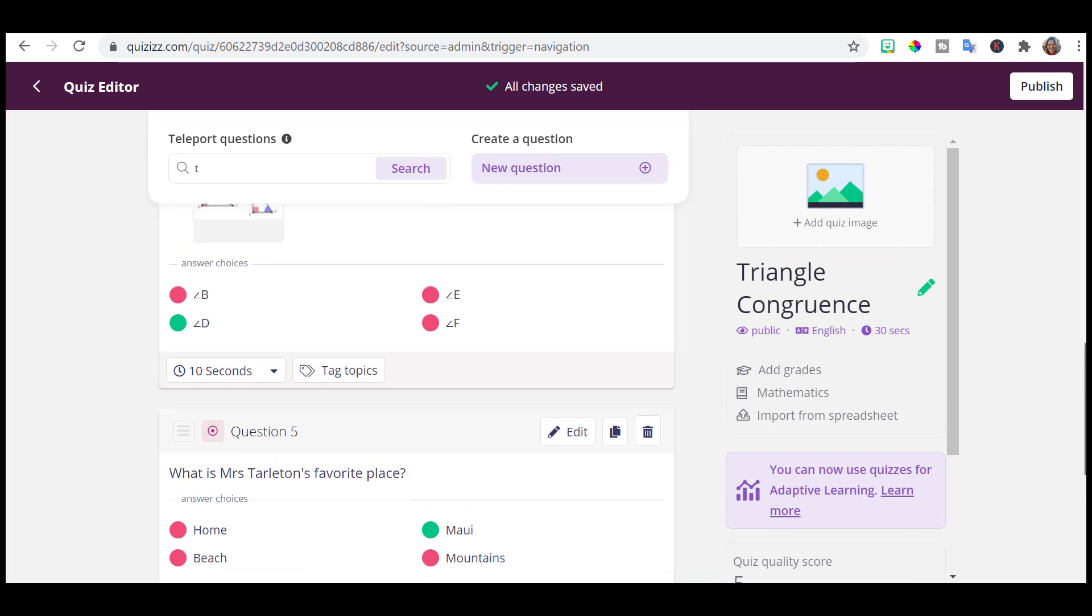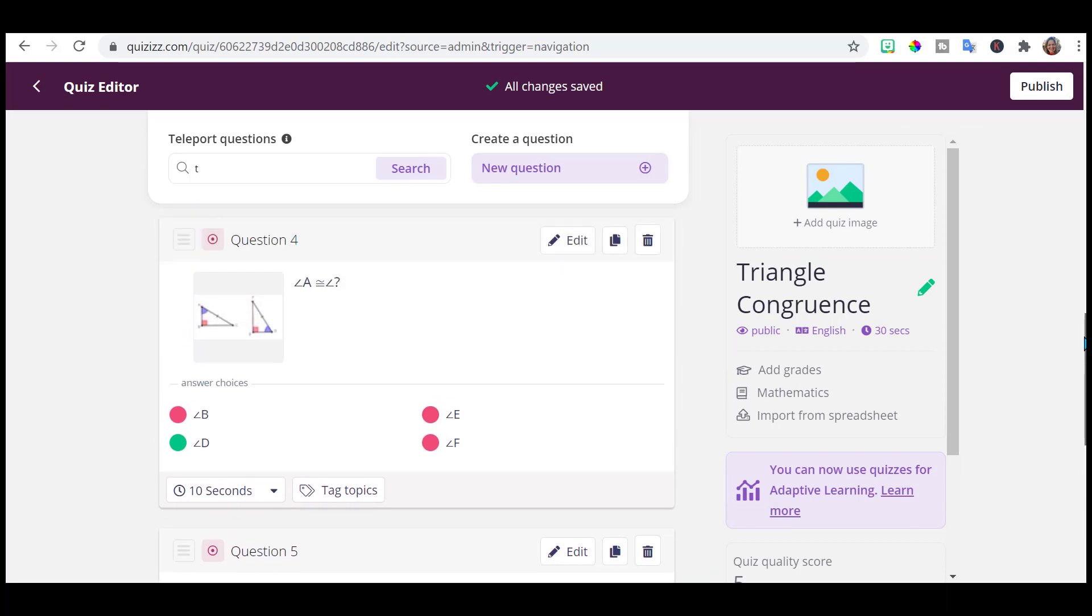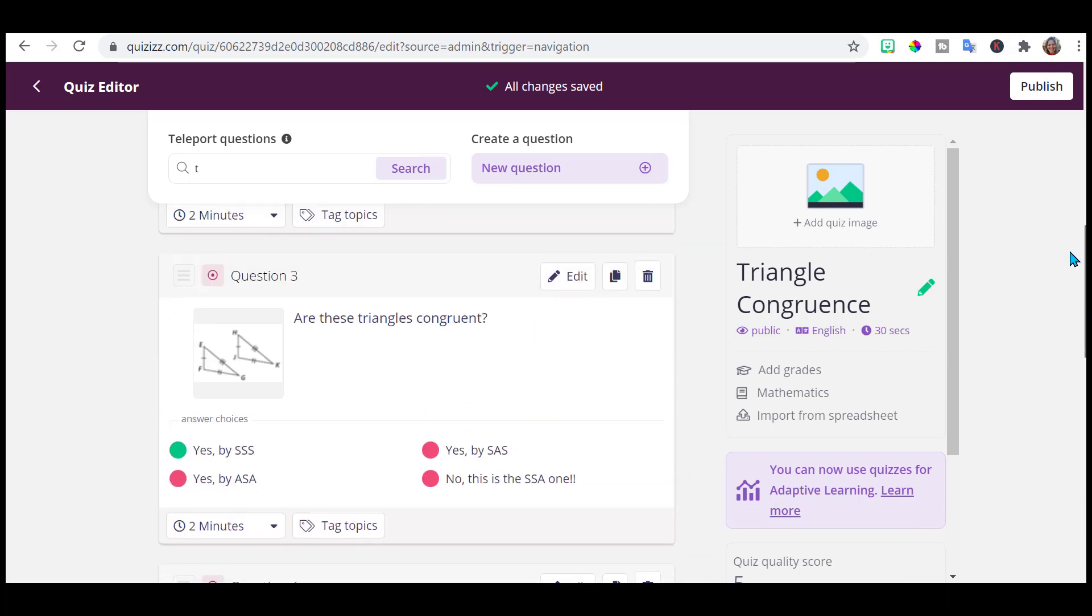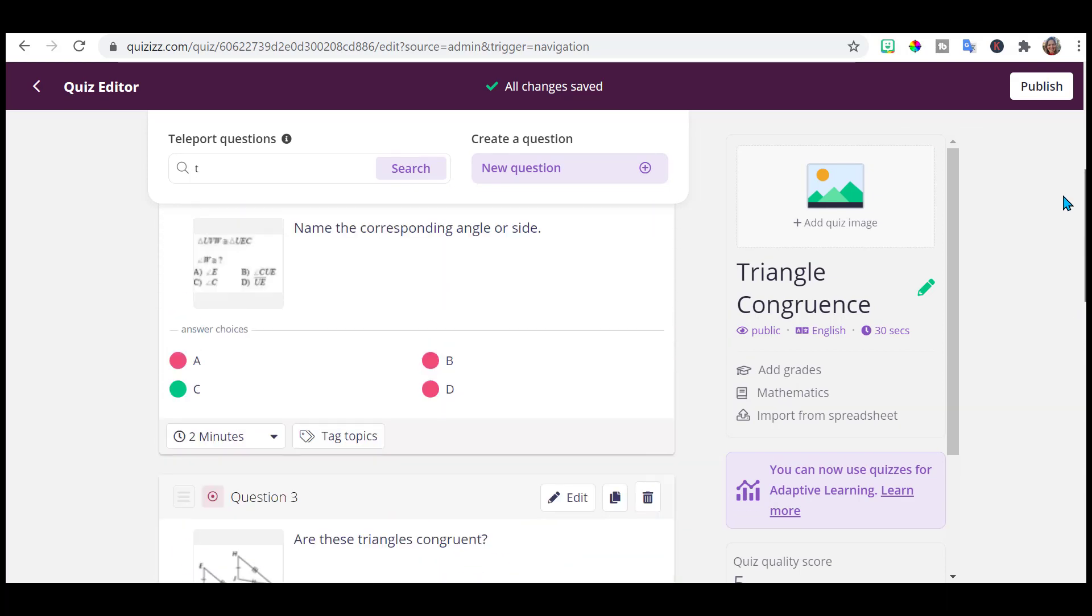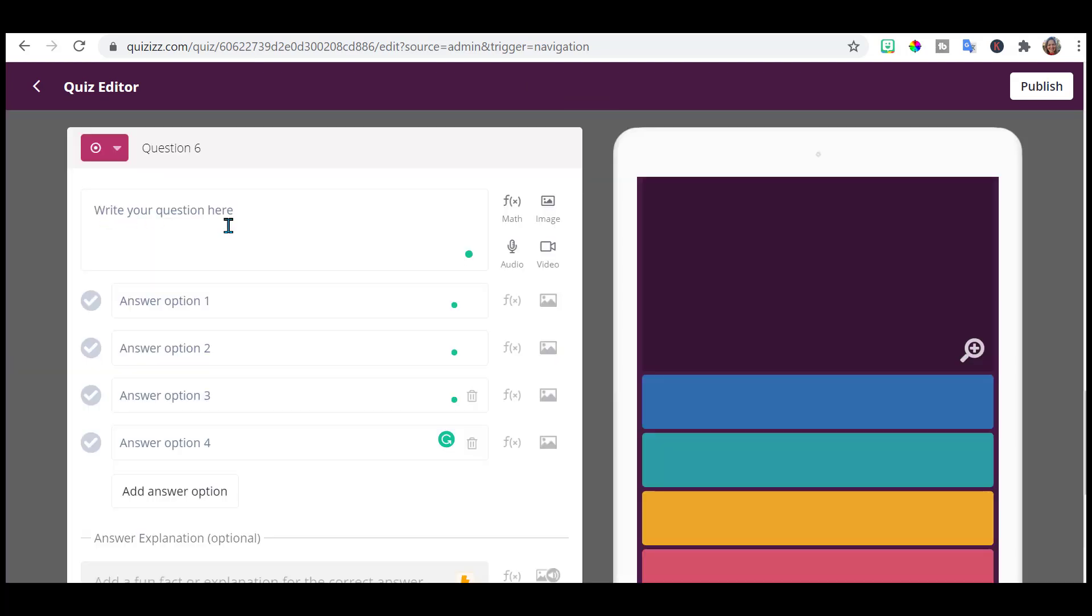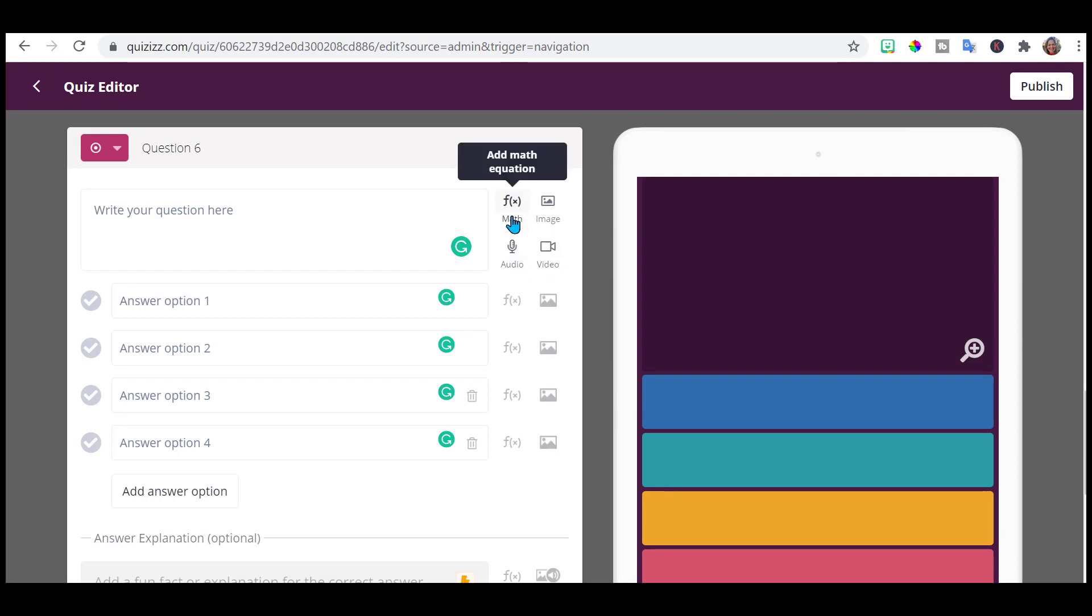Notice it adds it to my list of questions. So I can incorporate some that are already created. I can incorporate my own. Notice here I'm going to go back. If you wanted to insert an image instead of just typing words, you have those options over here. You can do a video. You can do audio. You can do math type, which is really convenient for math teachers. Or you can just upload an image.